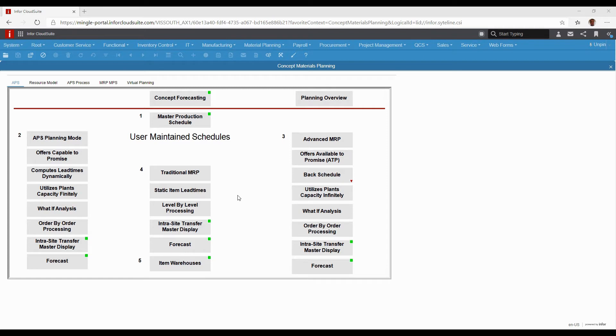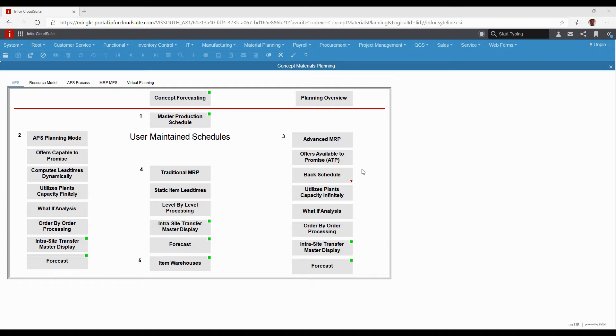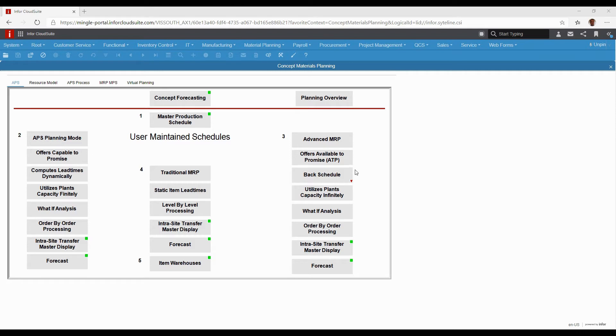The next option beyond that is what we call advanced MRP, which is really what is also called infinite APS—APS being advanced planning and scheduling. This really is a big step up from traditional MRP because it will use actual capacity within the system to schedule.